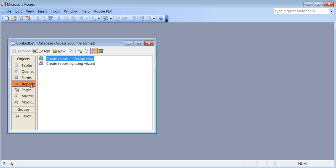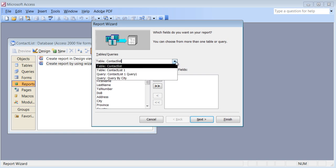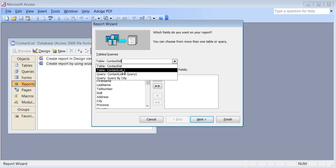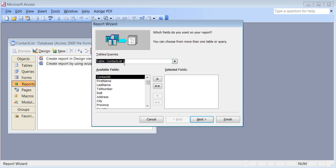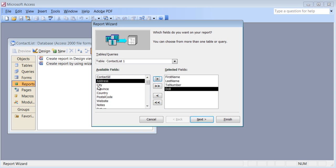Making the report is very easy. You just start the report using the wizard — it's better to use that. Choose the table, and you can also create a report based on a query, which we'll do afterwards. For a simple one, I'll use the Contact List table and choose fields: contact ID if needed, first name, last name, telephone number, date of birth.